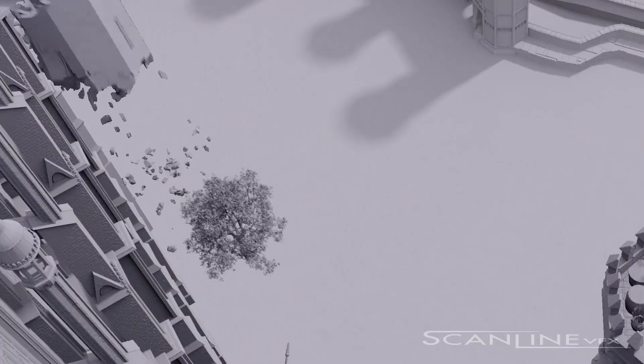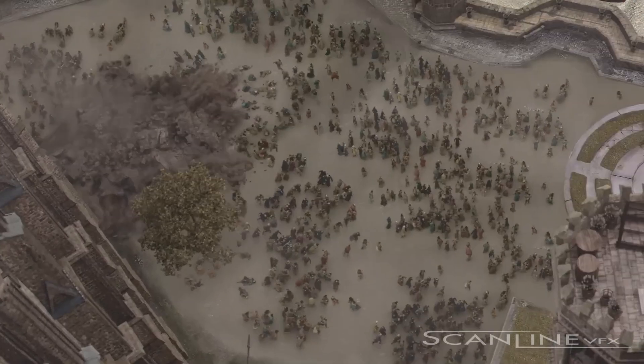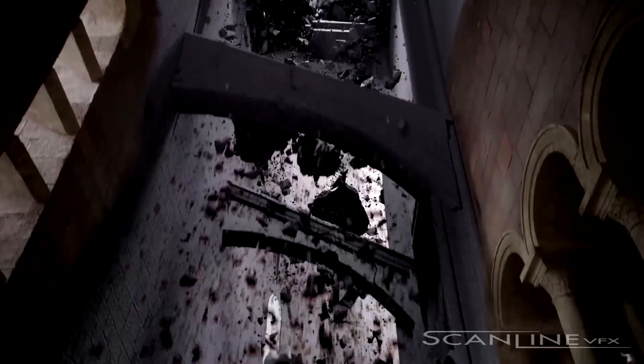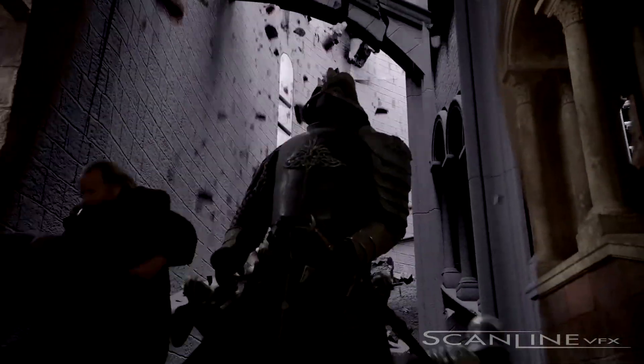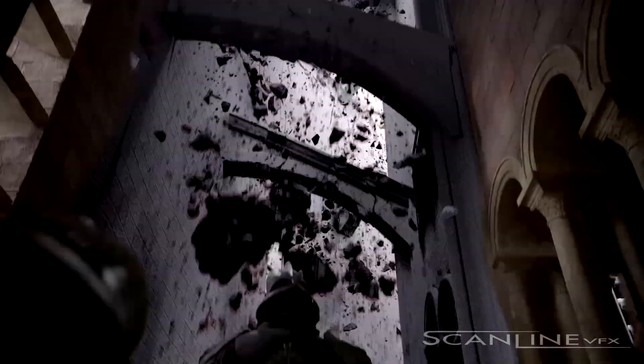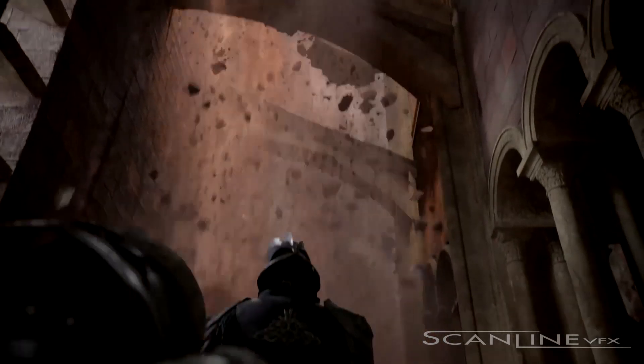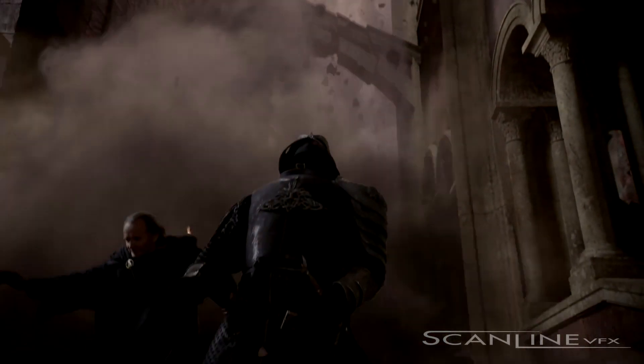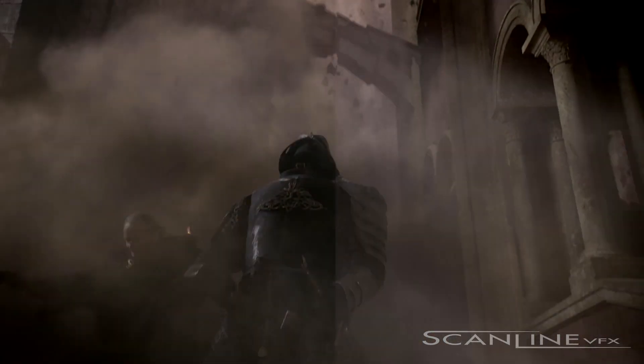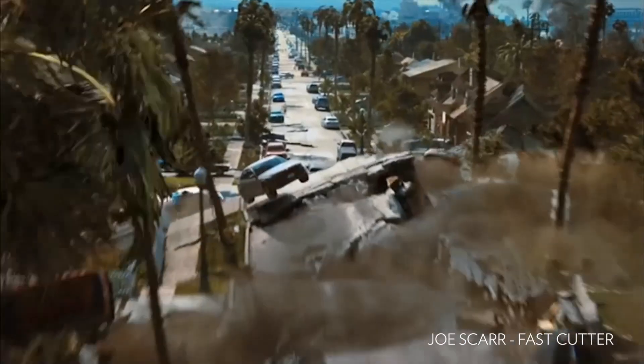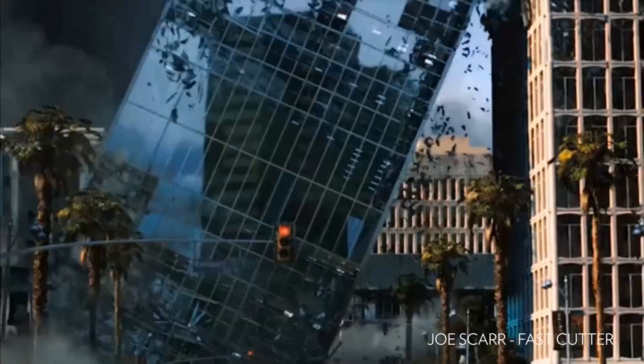For far away shots you will go with procedural fragmentation, like Voronoi. We can use Rayfire or Thinking Particles. It has some built-in Voronoi fracturing, so it's automatic, and then you can add noise. But for close-ups it's really important to have really nice shapes.